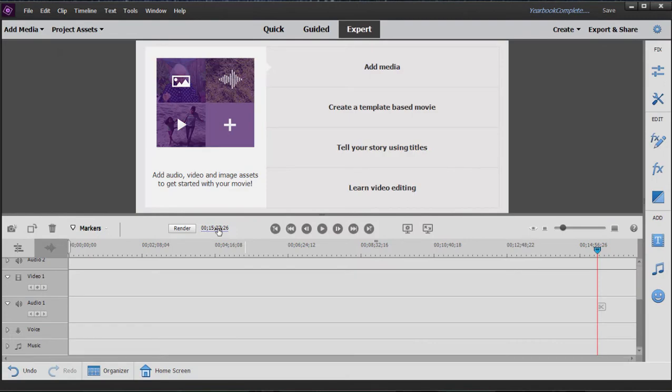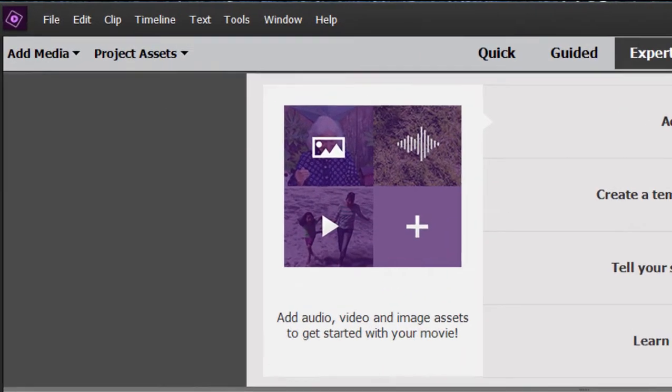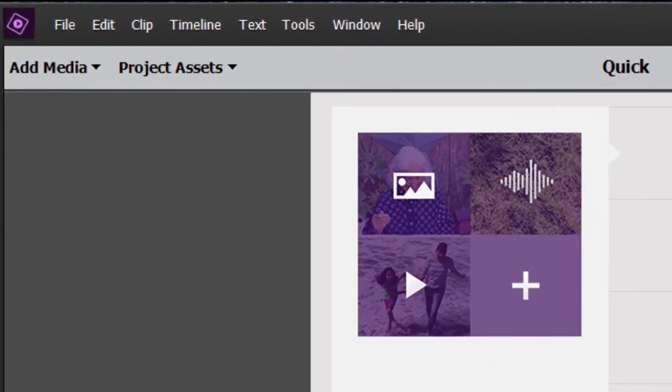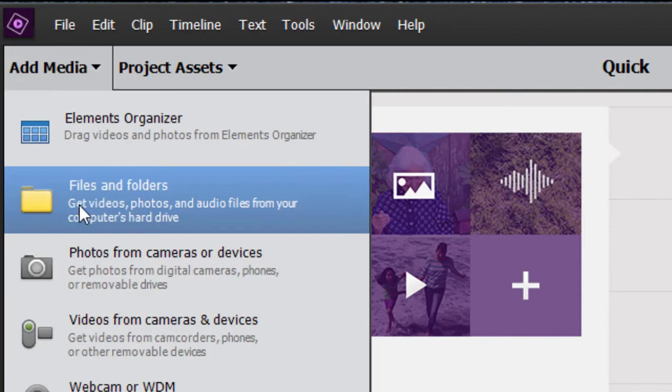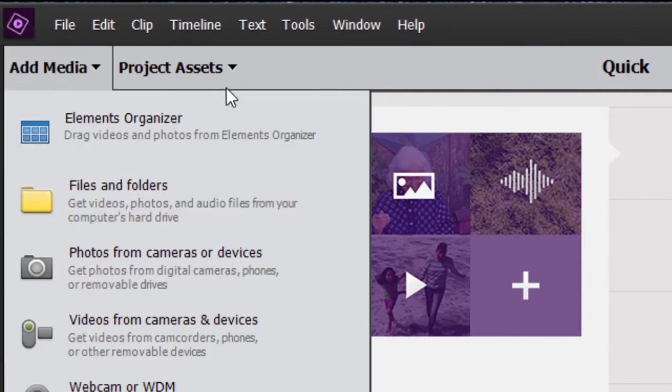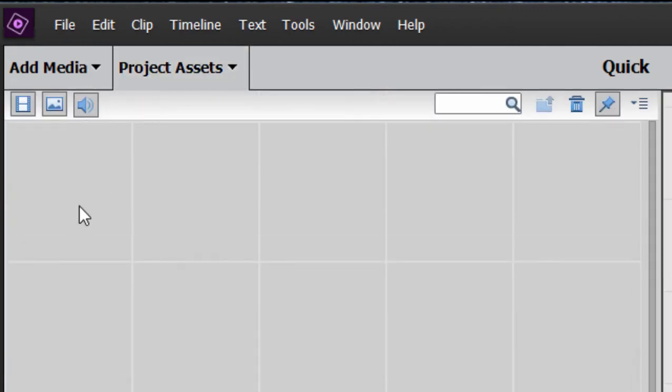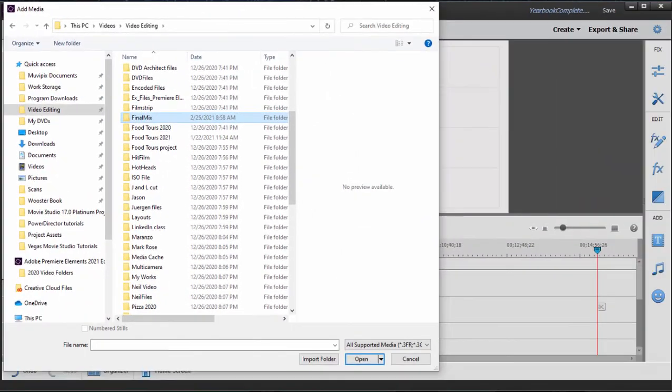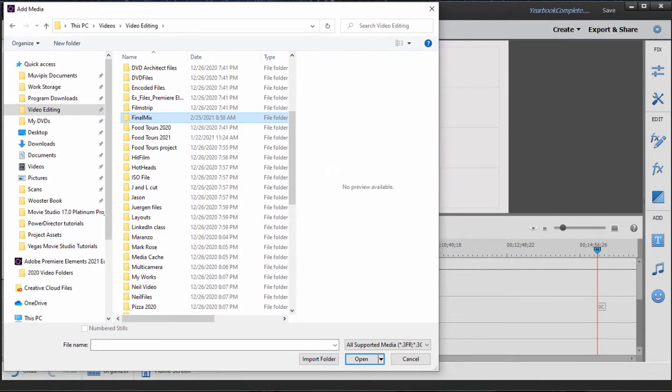Okay, so here's the project I created for our Final Mix. Now let's add the segments we output. I can either go to add media and go to files and folders, or my favorite shortcut. Let's just go to project assets and double click on a blank space. That opens up our browse window and we can select Final Mix.